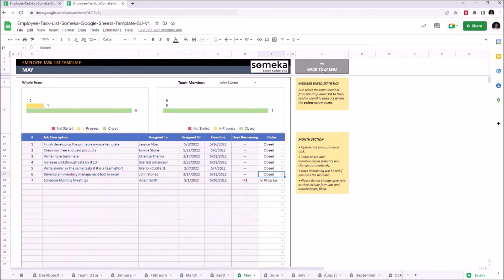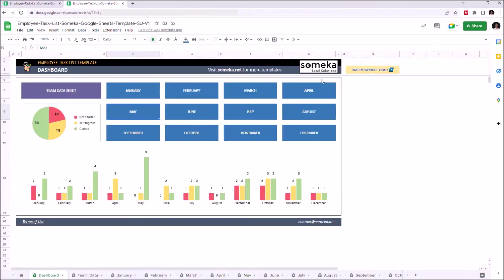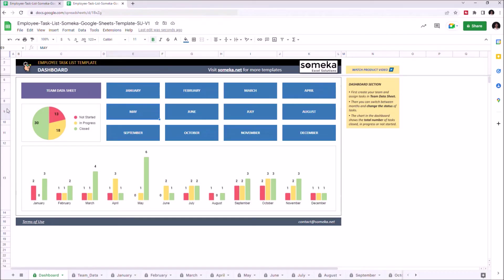Let's go back to the Dashboard section. Here you can see the overall job status on the upper left side. Also, you can see the job status of each month from the graphics below.